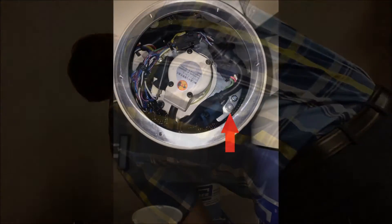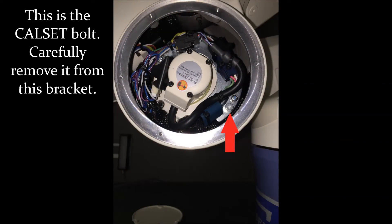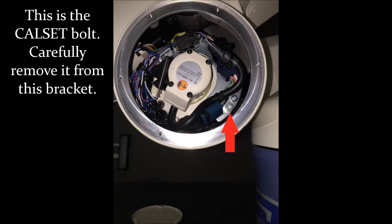Inside, you'll notice three screws on a bracket. This is the cal set bolt shown here with the arrow. Carefully remove that bolt from the bracket.